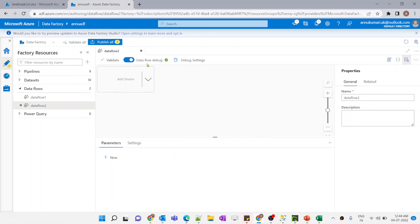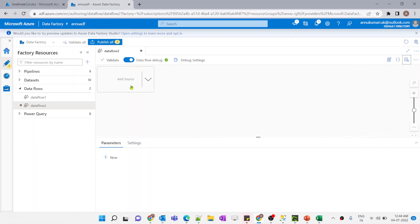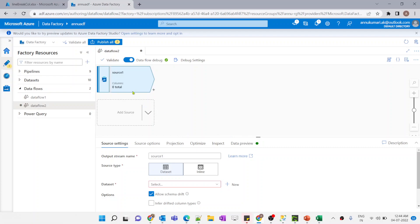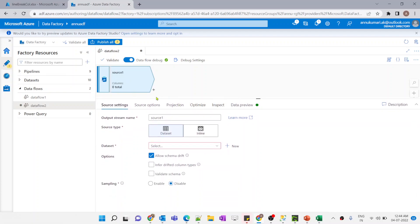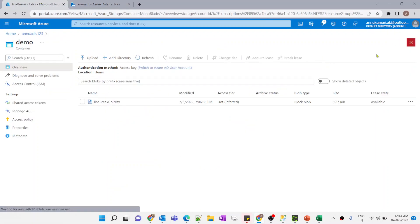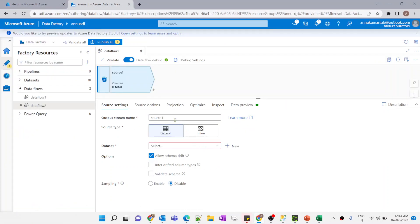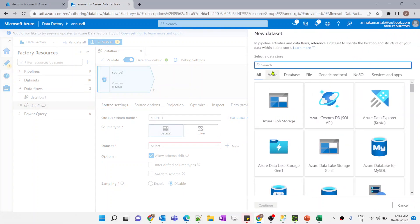Let me create a data flow. I have already turned on the data flow debug option, which will be helpful in previewing data while we design our data flow. Now let me add source transformation — once I click on the add source option, it automatically creates the source transformation. Now we need to create a dataset pointing to this particular Excel file.